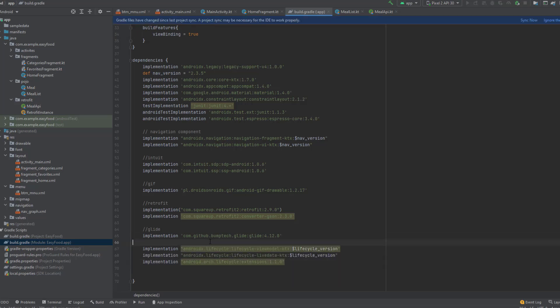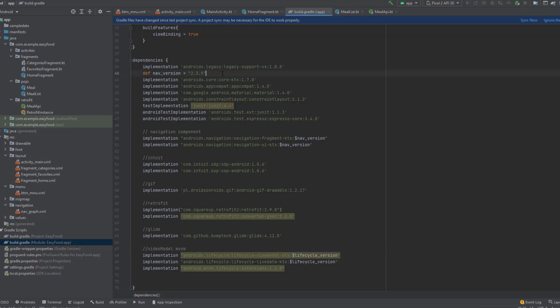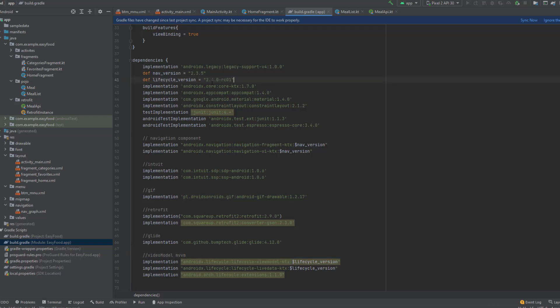Paste these dependencies — I'll leave them in the description. These dependencies are for ViewModel, so I'm going to add a comment here and write 'ViewModel'. There is also a variable here — you'll find it in the description as well. After that, click 'Sync Now'.